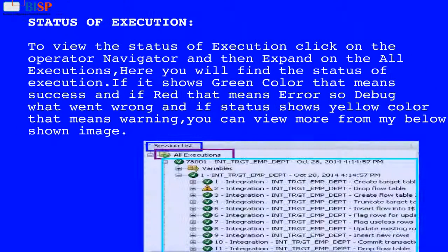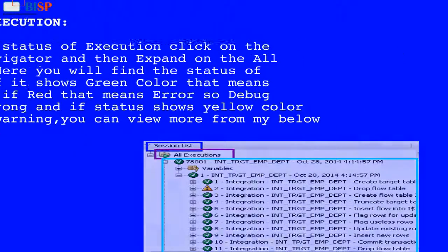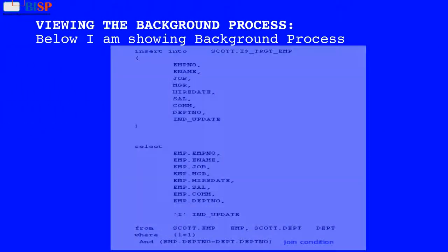Status of Execution: To view the status of execution, click on the operator navigator and then expand on all executions. Here you will find the status of execution. If it shows green color that means success, if red that means error — so debug what went wrong. If the status shows yellow color, that means warning. You can view more from the image shown below.